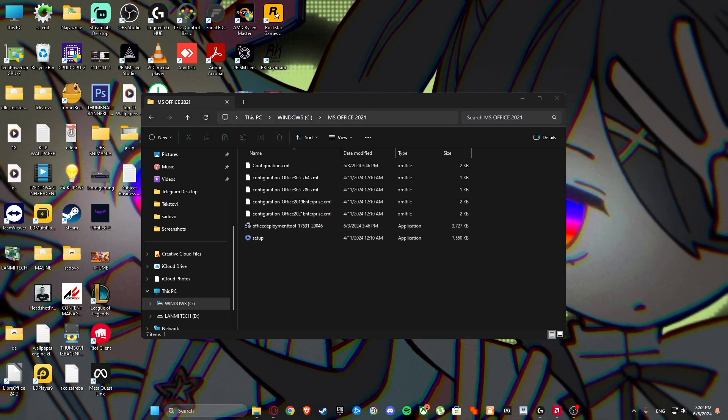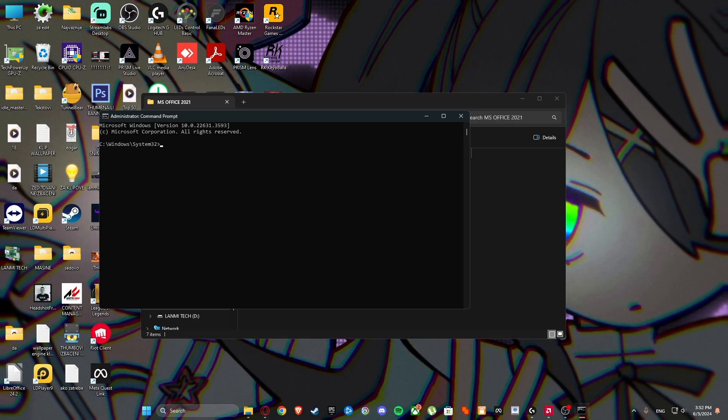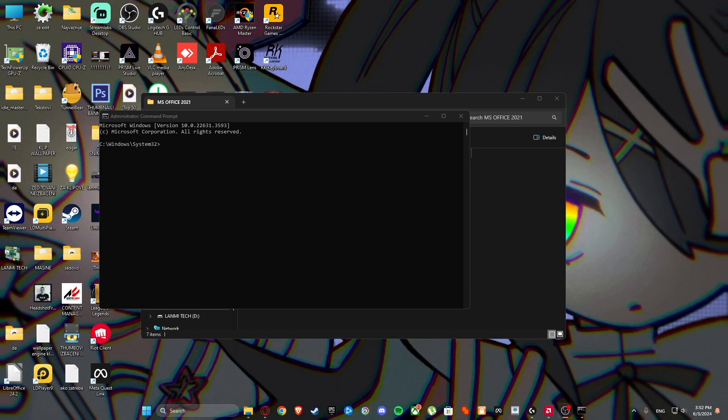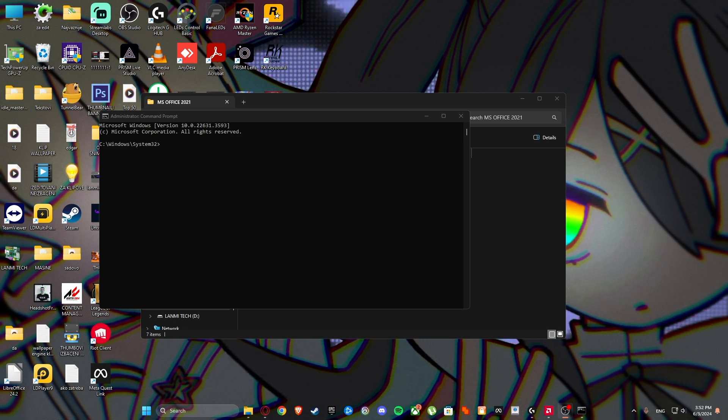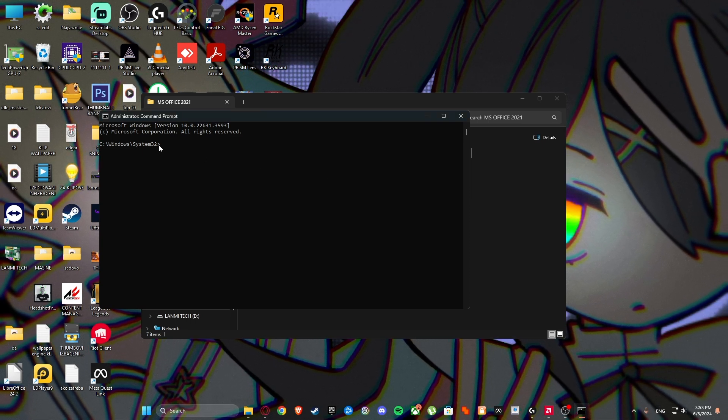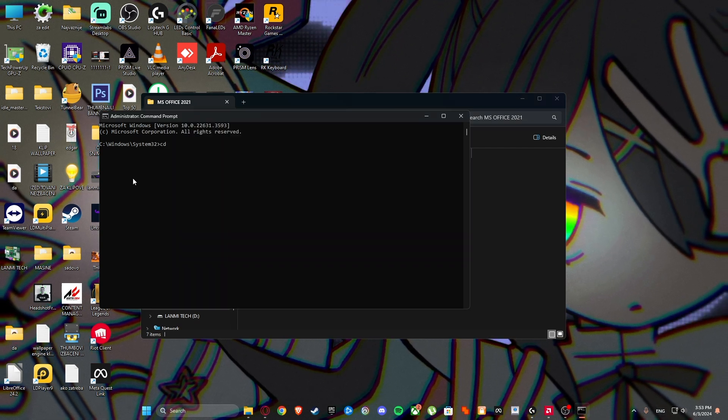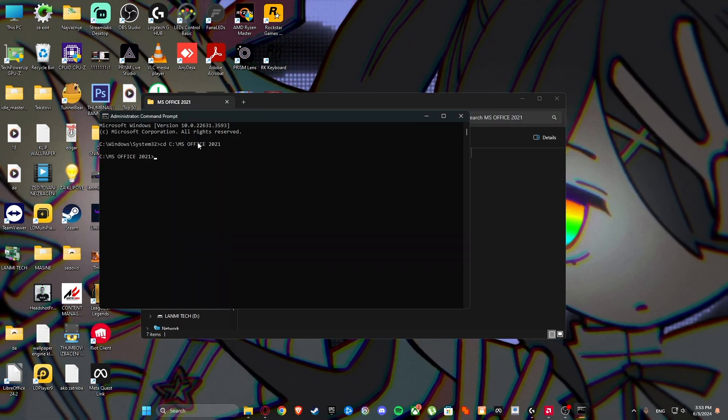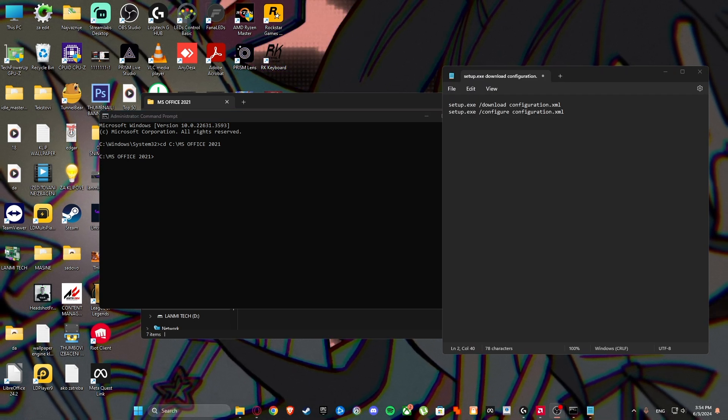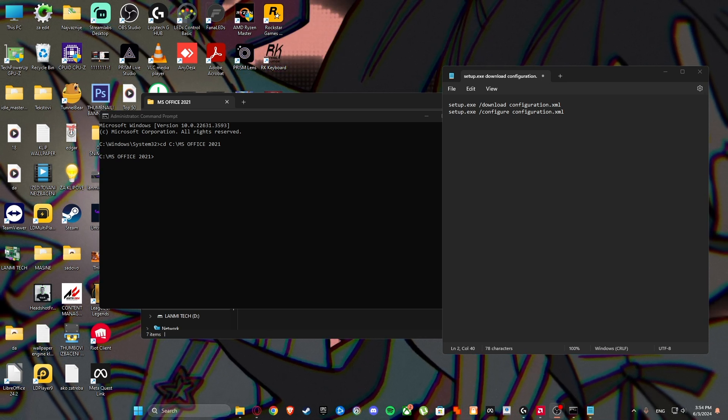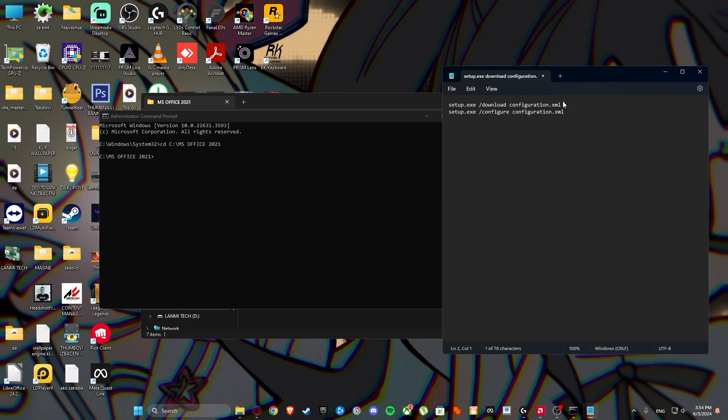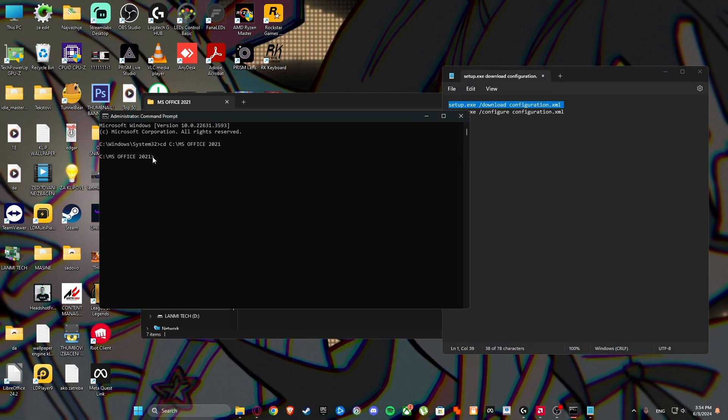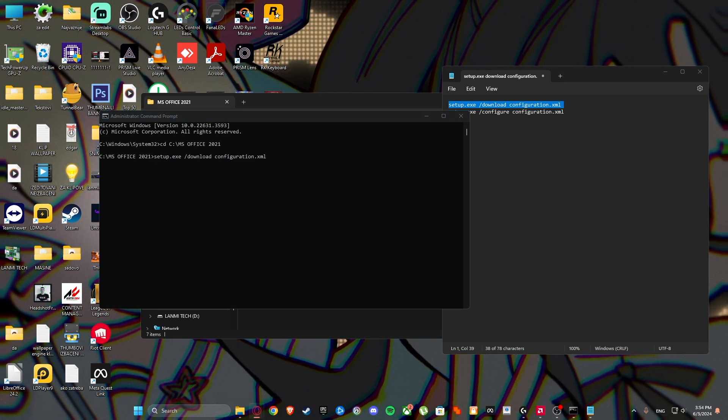Then type cmd, run as administrator. Then you're going to type this command to change the format. Then copy this in here like I did. And look into the description or comments down below for this code or command, however you want to call it. It doesn't matter. So copy this, then paste it in here, then click on enter.